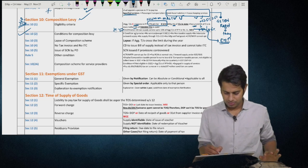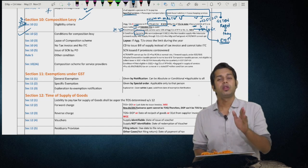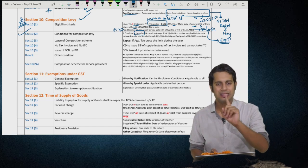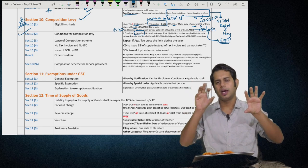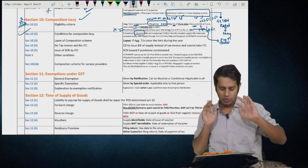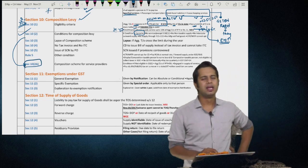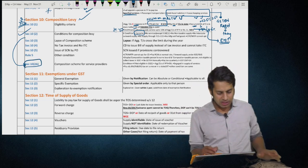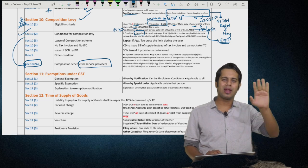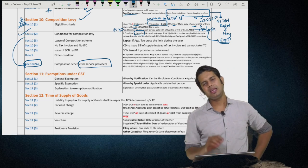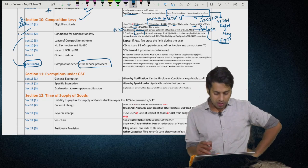Proviso to Section 10(2): if there are more than one registered person under the same PAN, and one opts for composition scheme, the others must also opt for composition scheme. Newly added: Section 10(2A) — this is what was previously in Notification No. 2/2019, now added as a statutory provision. Section 10(2A) covers the composition scheme for service providers.